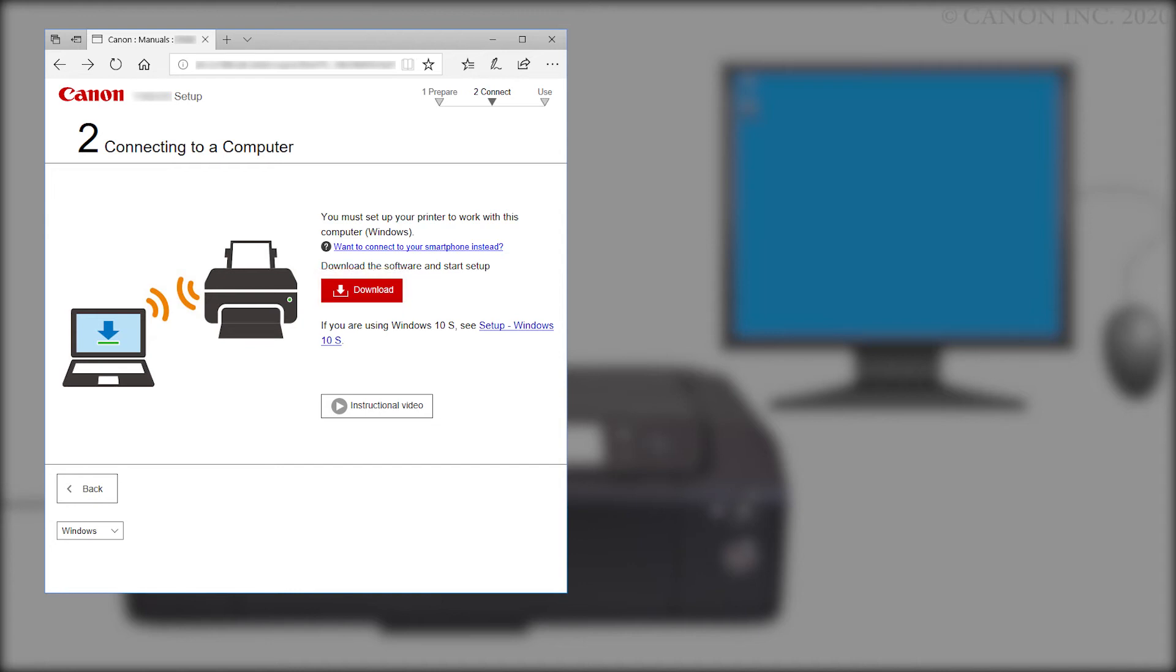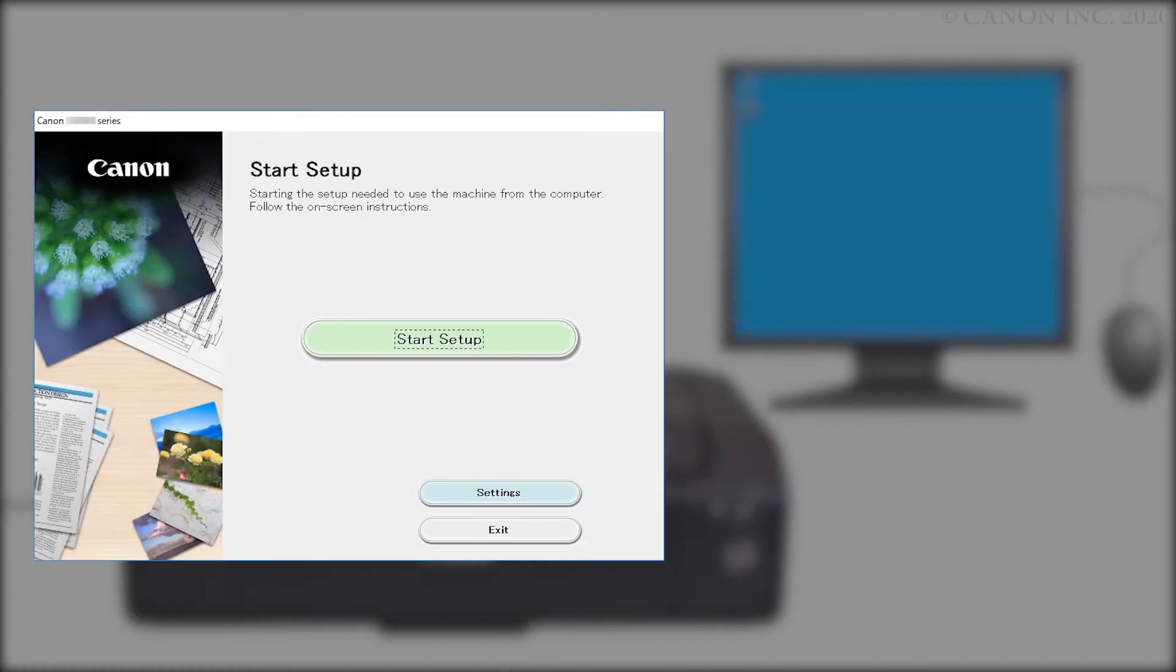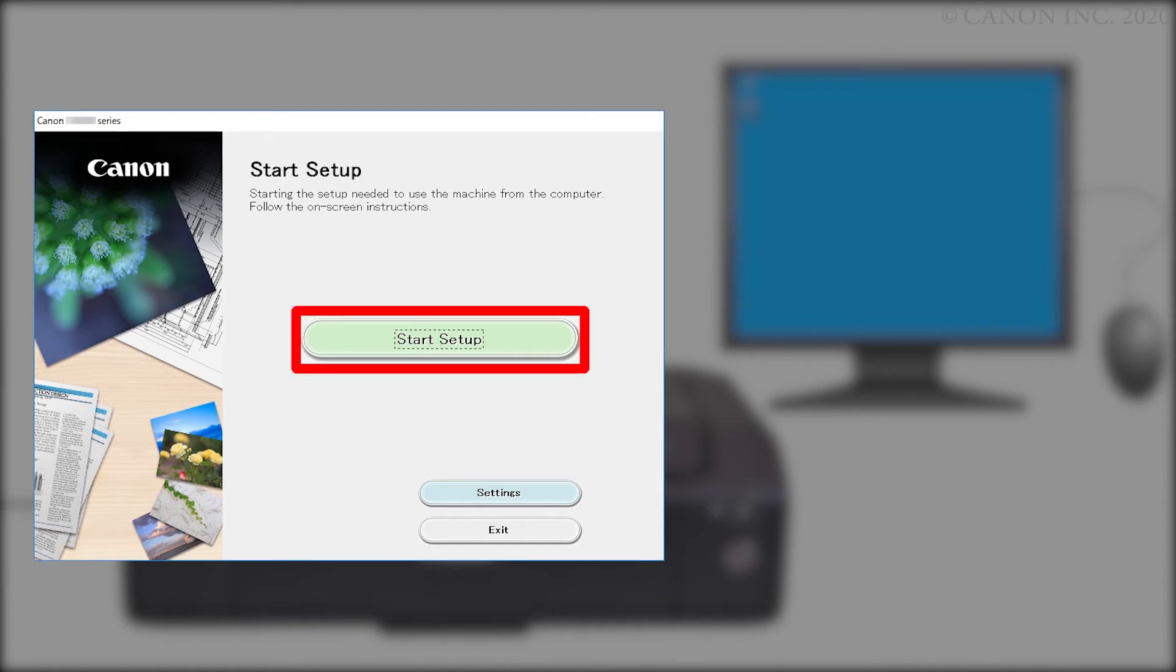The setup will start automatically. If it does not start automatically, find and run the downloaded program installation file. When this screen appears, click Start Setup.